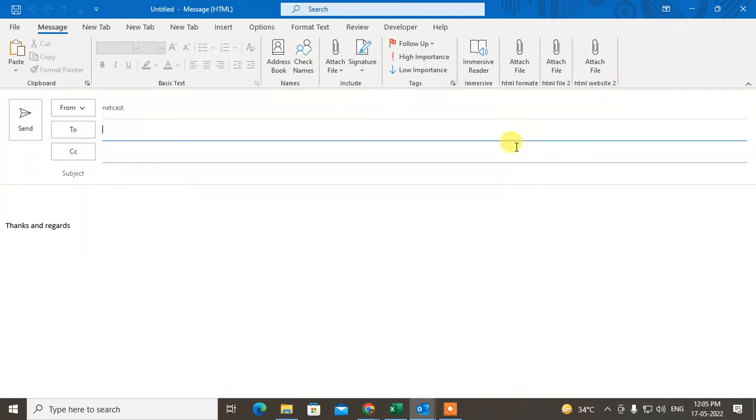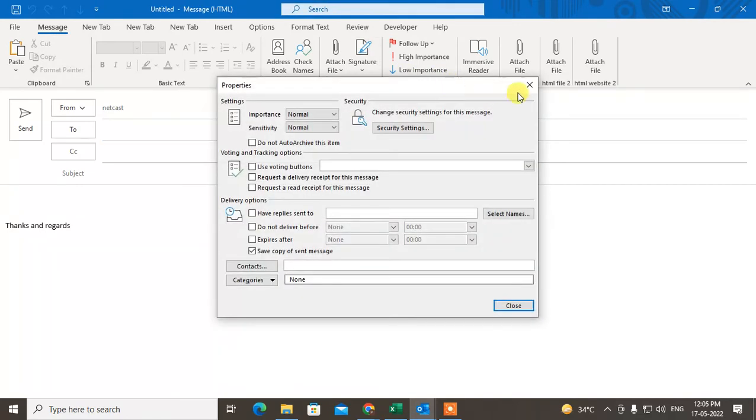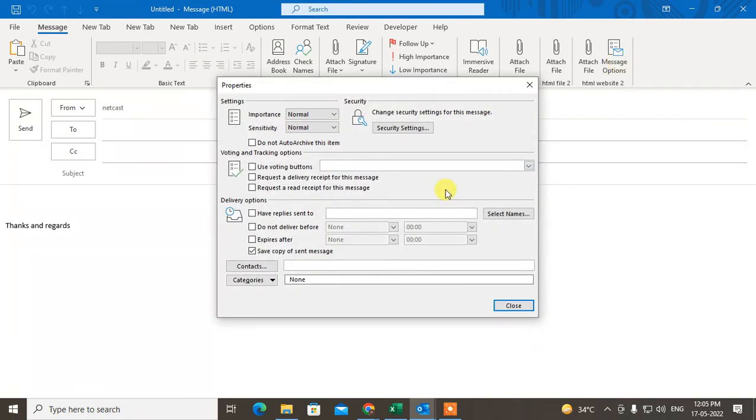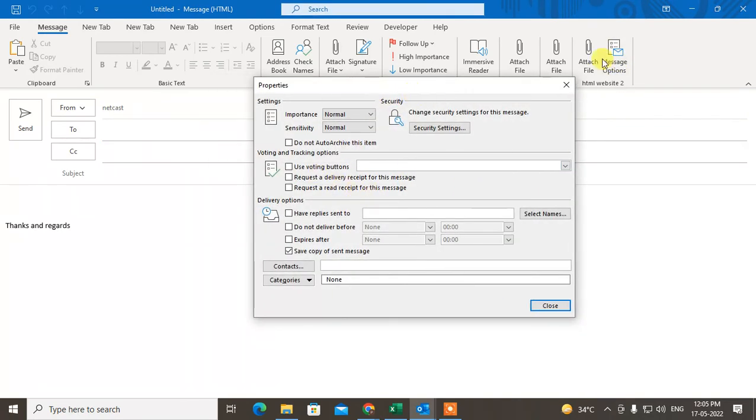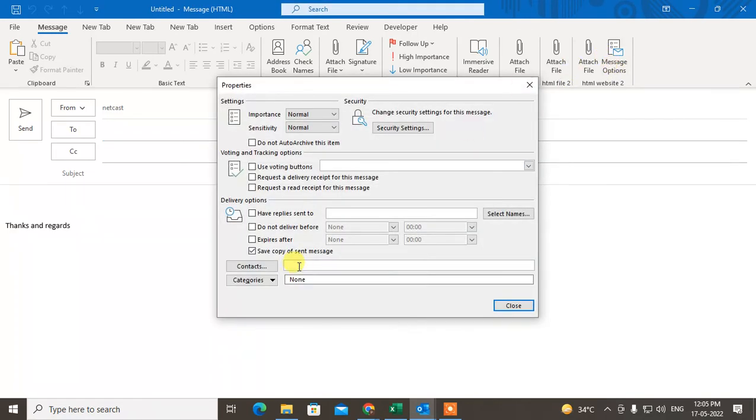This option has come. Just click on it—now message options.